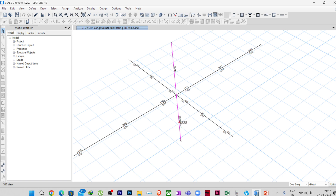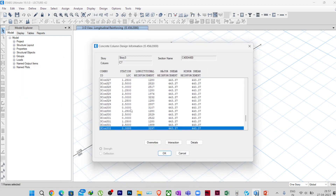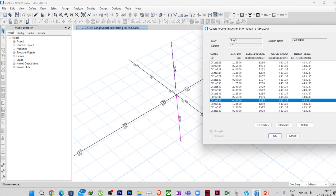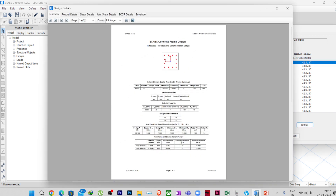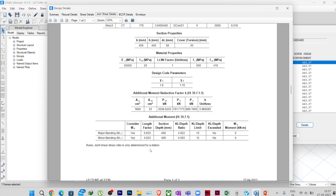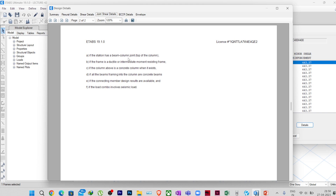Now I'll demonstrate in ETABS. I have a similar problem here — a column below, a column above, and four joining beams. I right-click on the top column, designed with ductile design criteria. Going to the bottom location (0,0) of this column, there are many load combinations. In the joint shear details, you can see: 'joint shear ratio is only determined for a station at the top of the column' — so it is not calculated here.